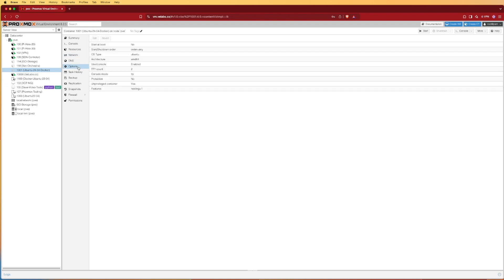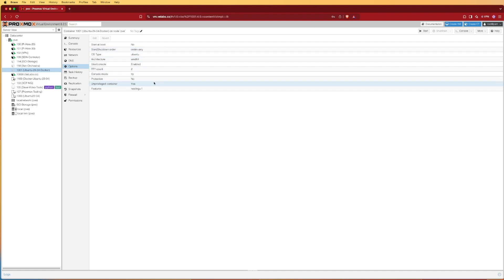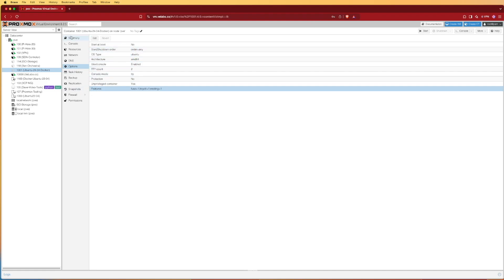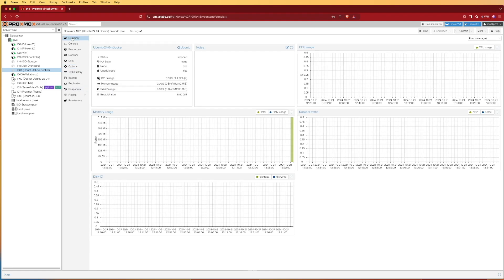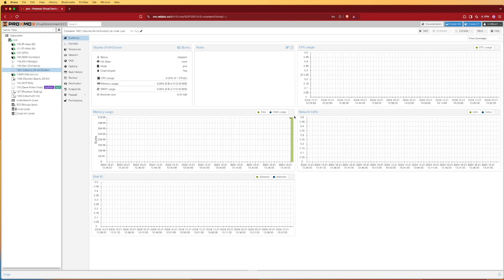Then we can go down to options and here in options we can set it to automatically boot when the system boots, configure some other things like privileged and whatnot. Going back to summary we can see that we've actually written a few files to the disk as we made our changes and we can go ahead and press start.